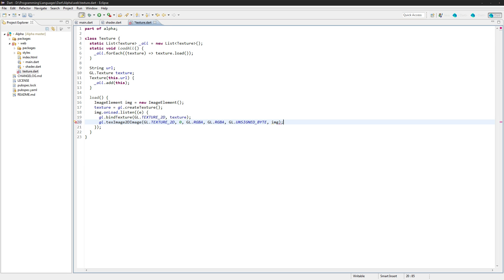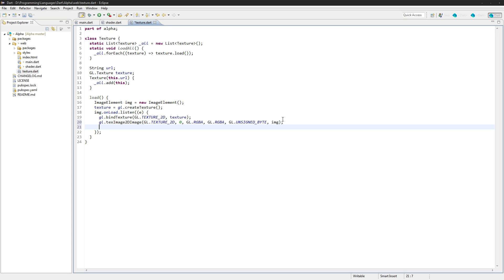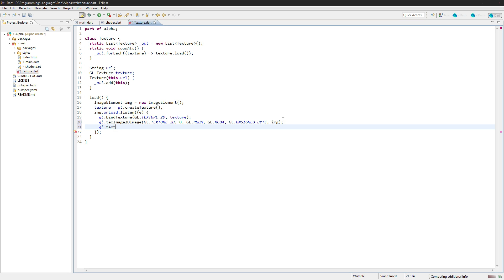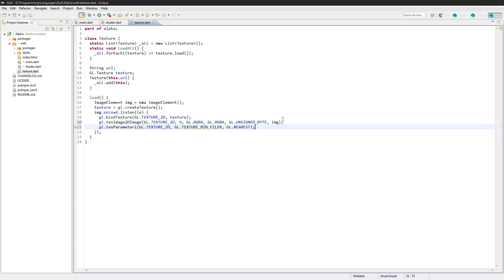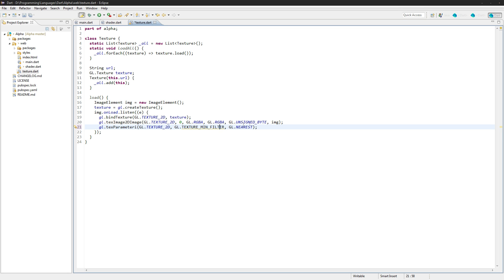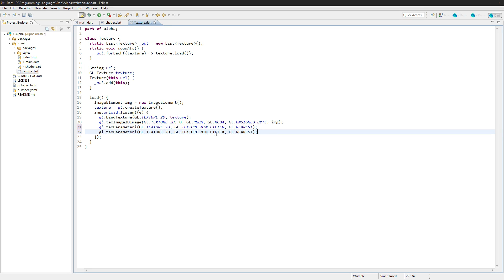Okay, and now we're just going to set up two parameters here, just so we know what kind of scaling we're going to be using. So texParameteri, gl.texture2D, and this is going to be gl.textureMinFilter. And we're just going to use nearest neighbor, nearest here, filter not filler, filter. And the same thing, but this is going to be mag, maximum.